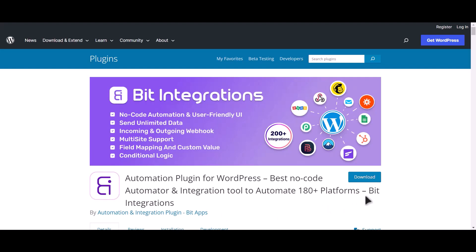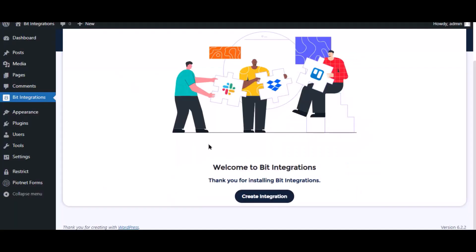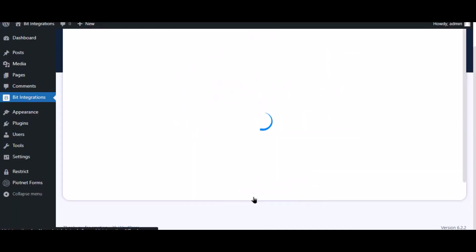I am utilizing the Bid Integrations plugin to establish a connection between these two platforms. Let's go to Bid Integration dashboard and click Create Integration.